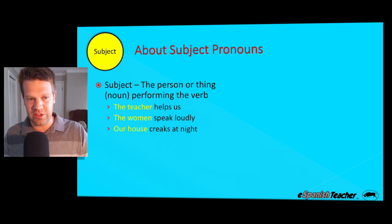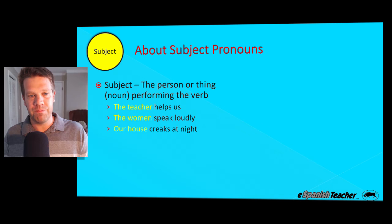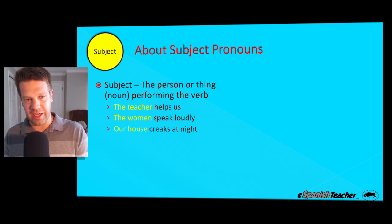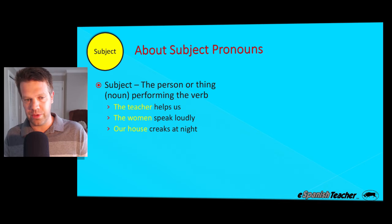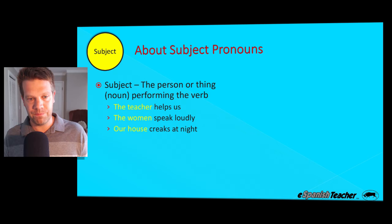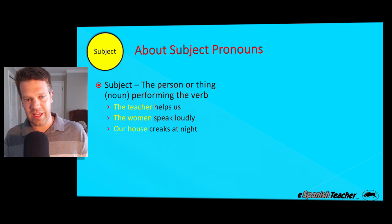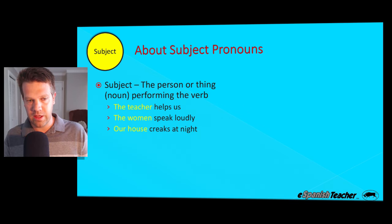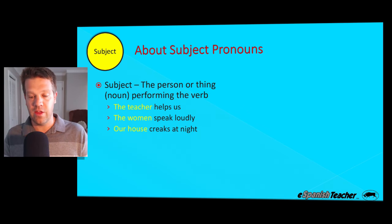Here are three examples using subject pronouns, where the noun in yellow is performing the verb. First example: the teacher is helping us — the teacher is the noun performing the verb to help. The women speak loudly. Our house creaks at night. Everything in yellow is a subject because these are performing the verb: the teacher is helping, the women are speaking, and our house is creaking.